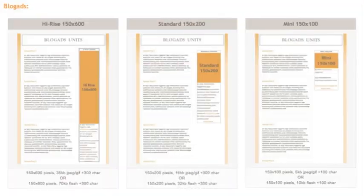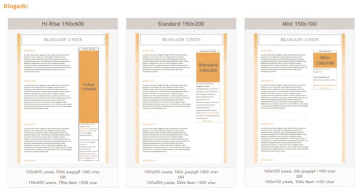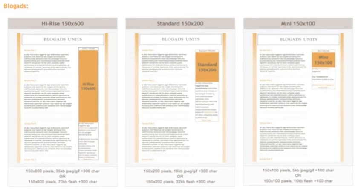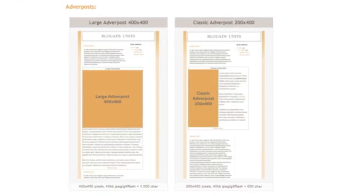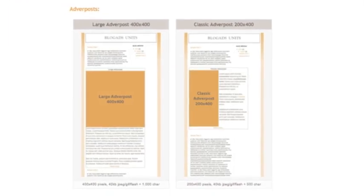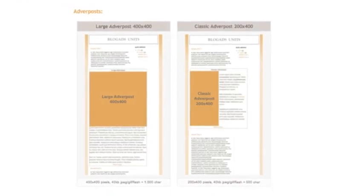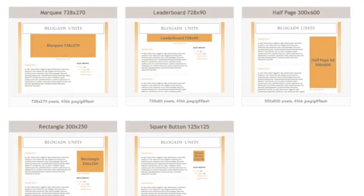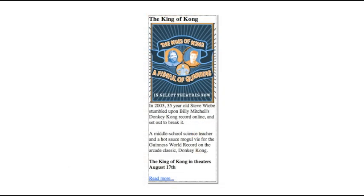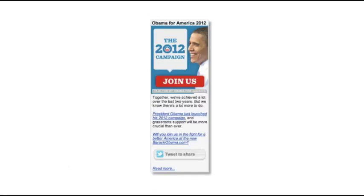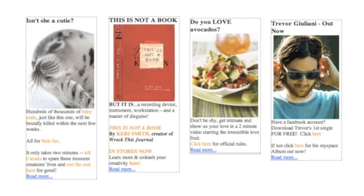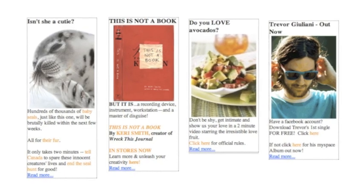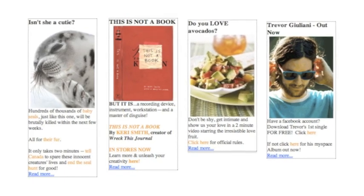And for advertisers needing instant turnaround or a smaller budget, we offer a variety of standardized social ad units. The proprietary blog ad unit, used by advertisers from the box office to the oval office, is designed to integrate your image, text, and links into the conversation.